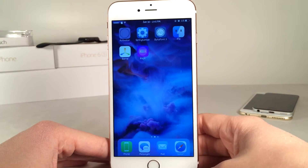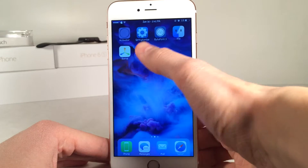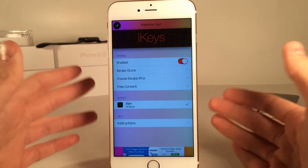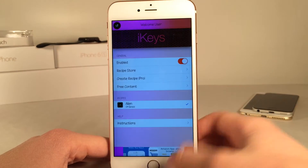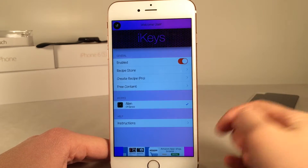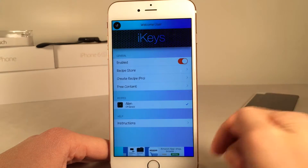After you install it, you're going to get the iKeys app. Just open it up on your device — this is how you configure the tweak. Up at the top, make sure the tweak is enabled. Then we have a recipe store and create recipe.